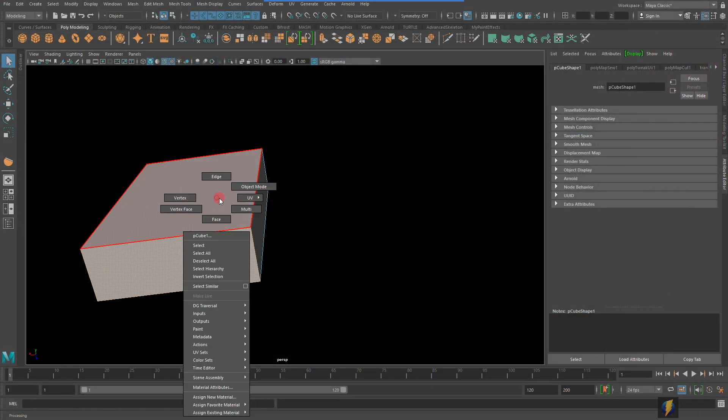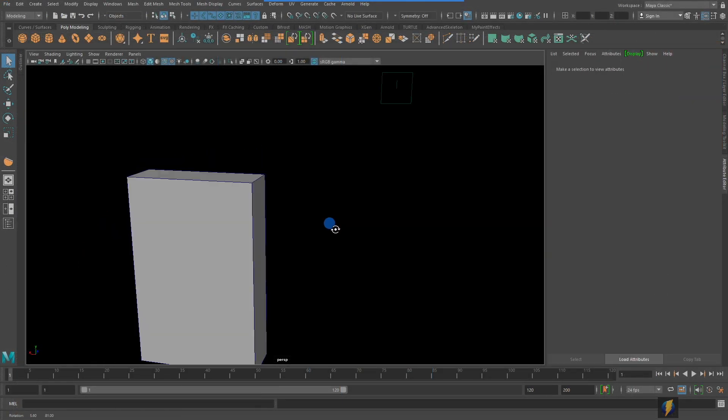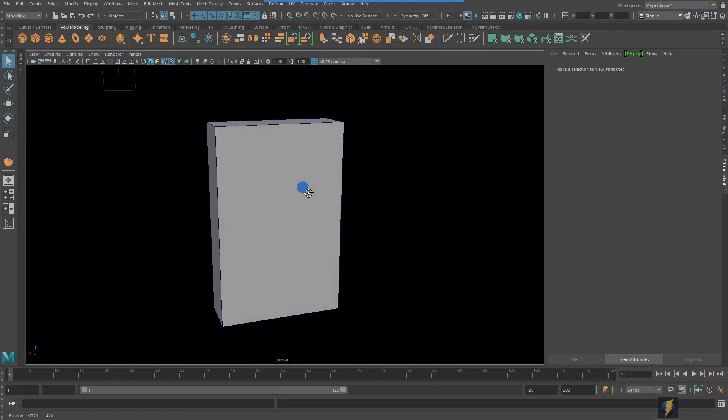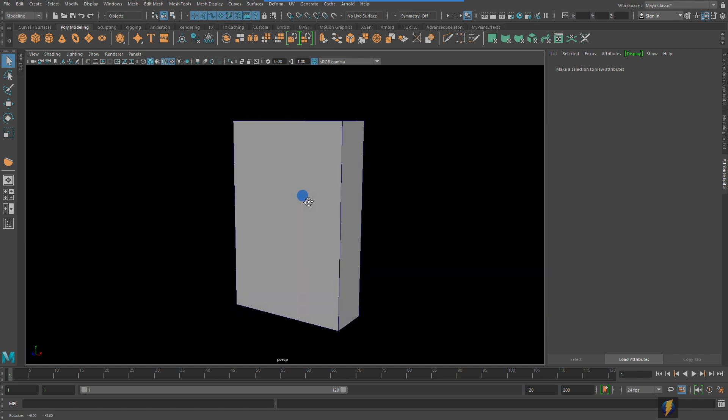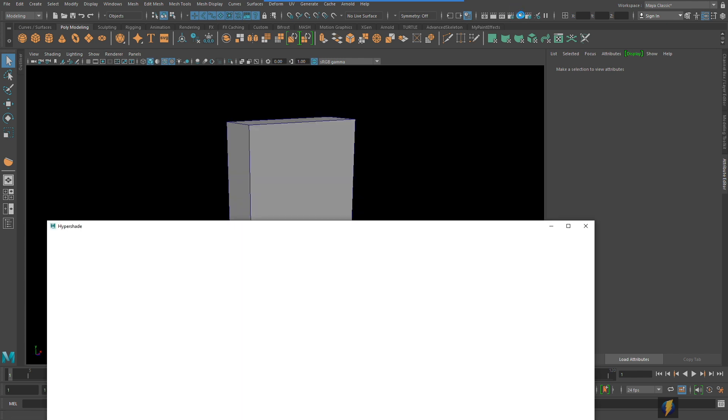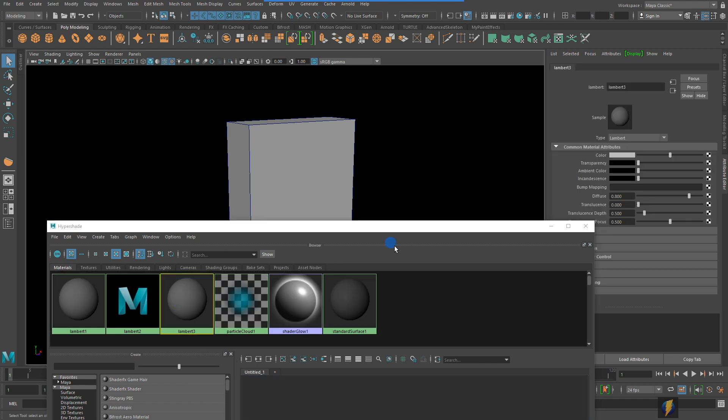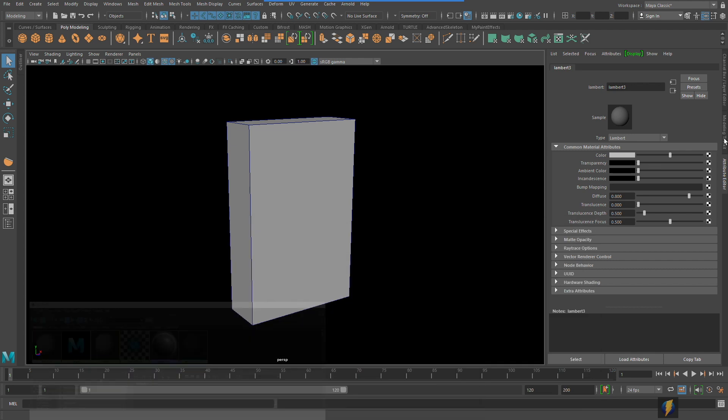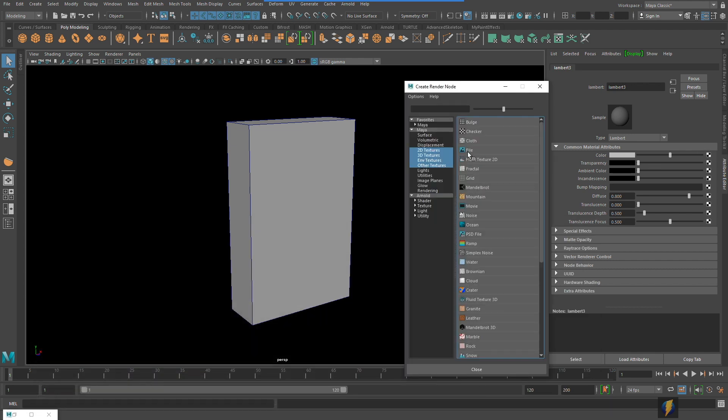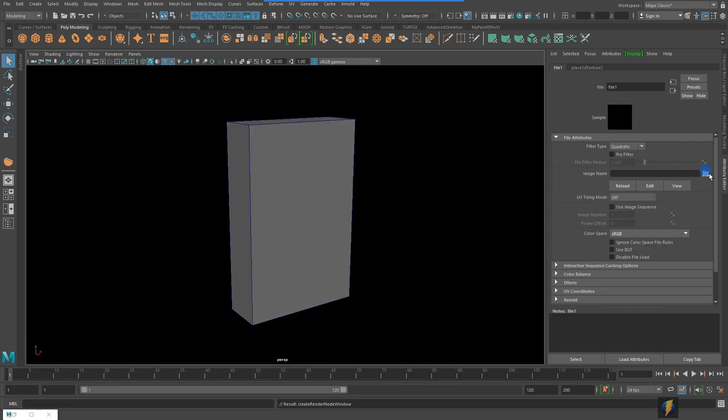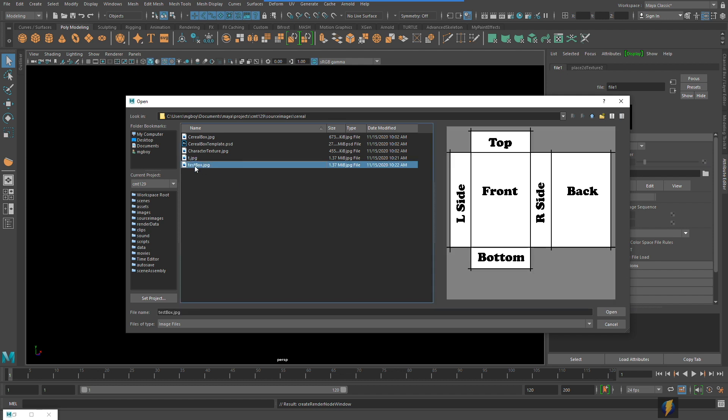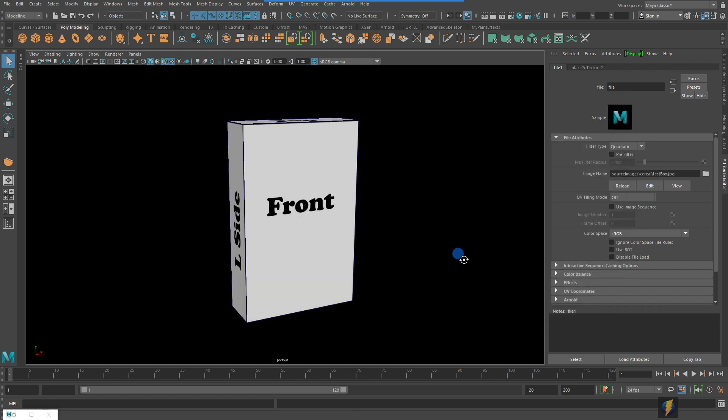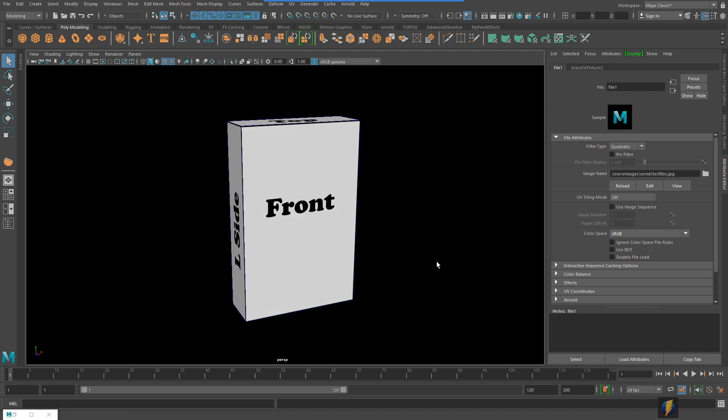So here we are back in Maya and we'll go ahead and test out that texture that we just created. And here it is. And as you can see...